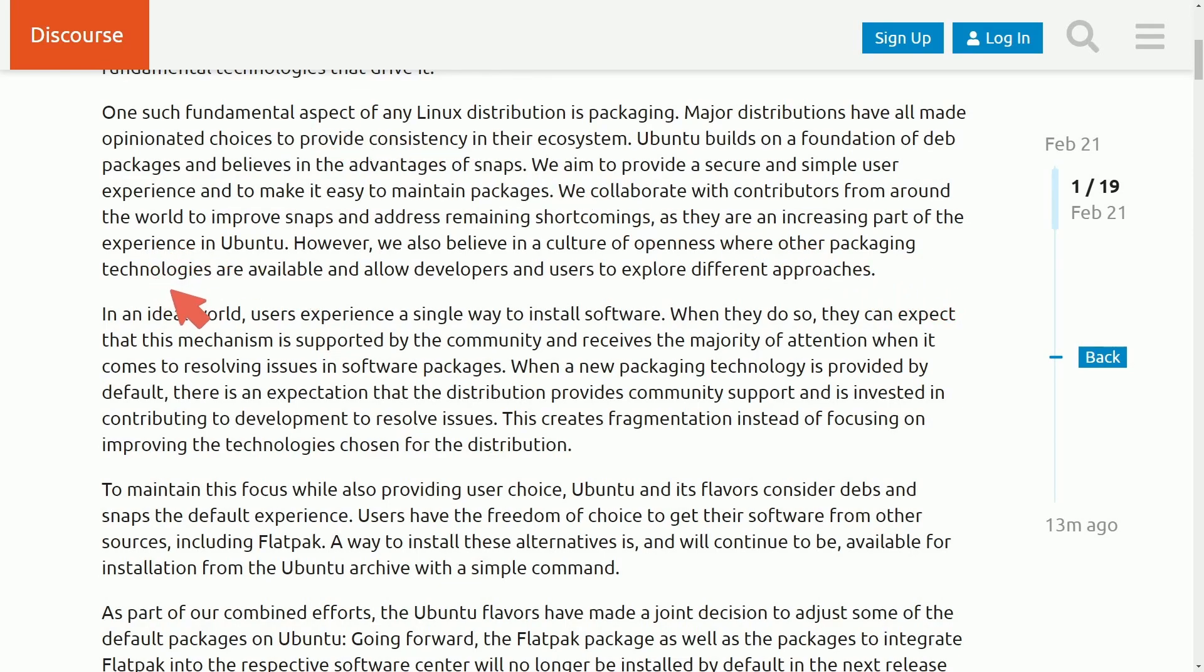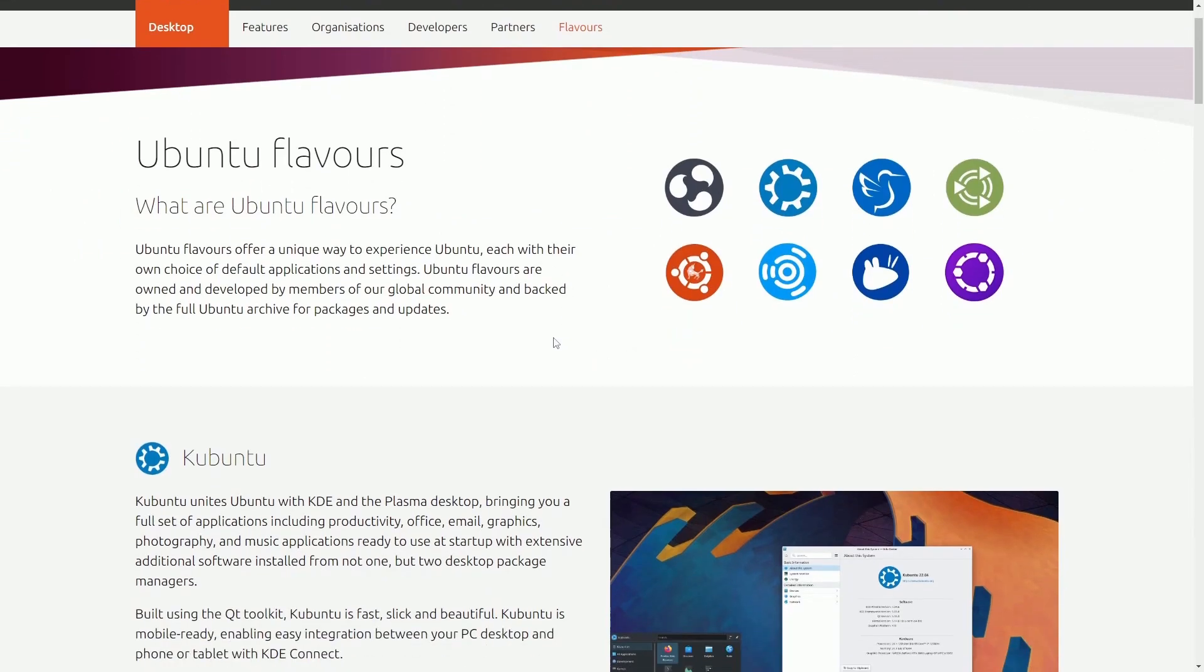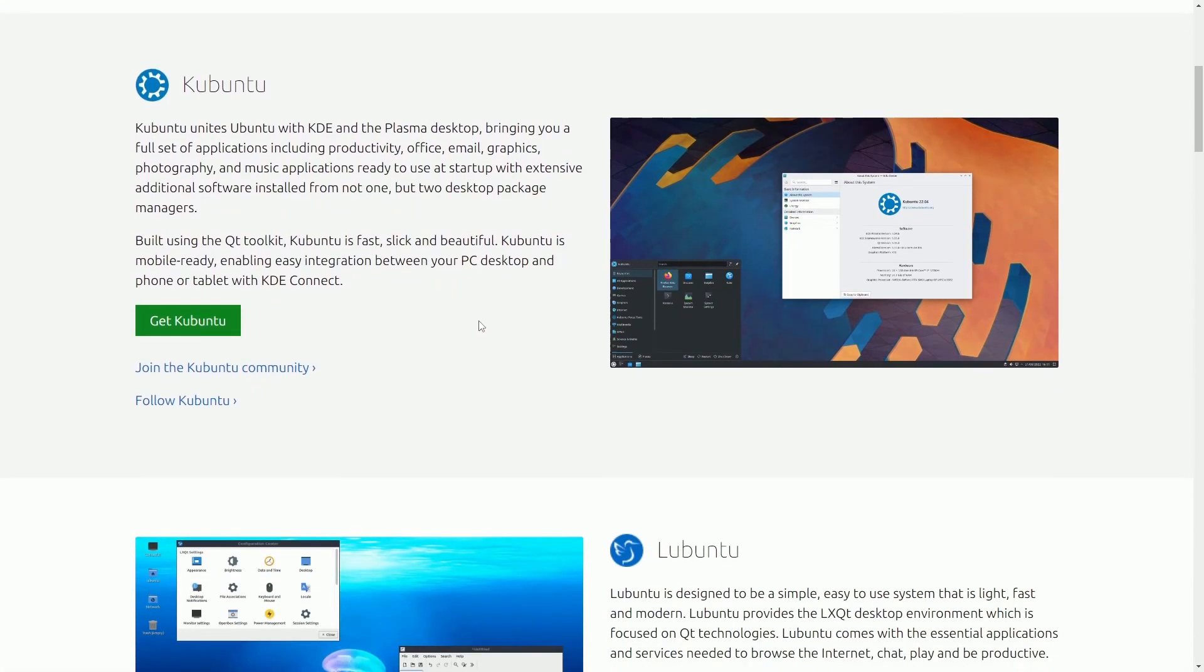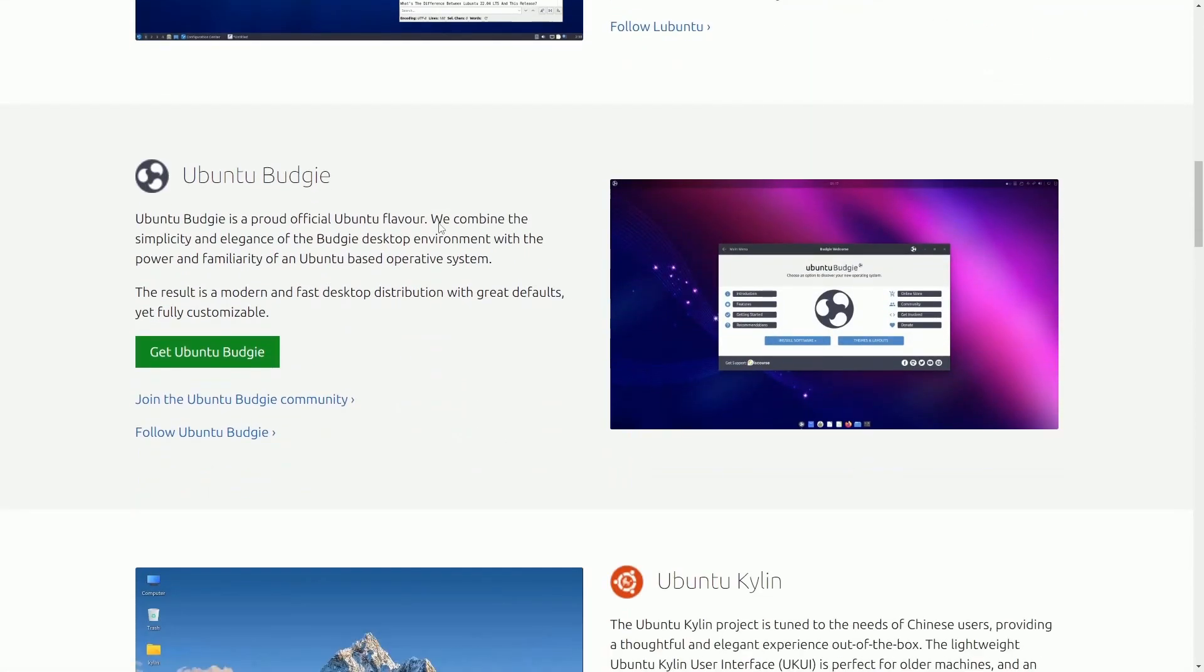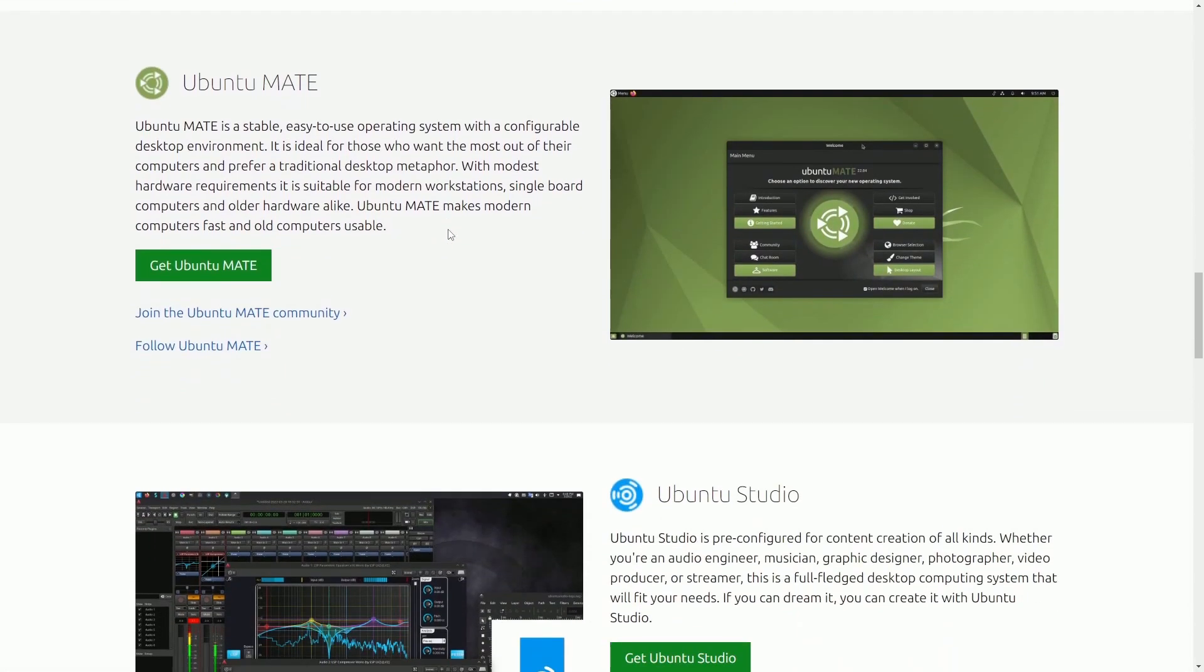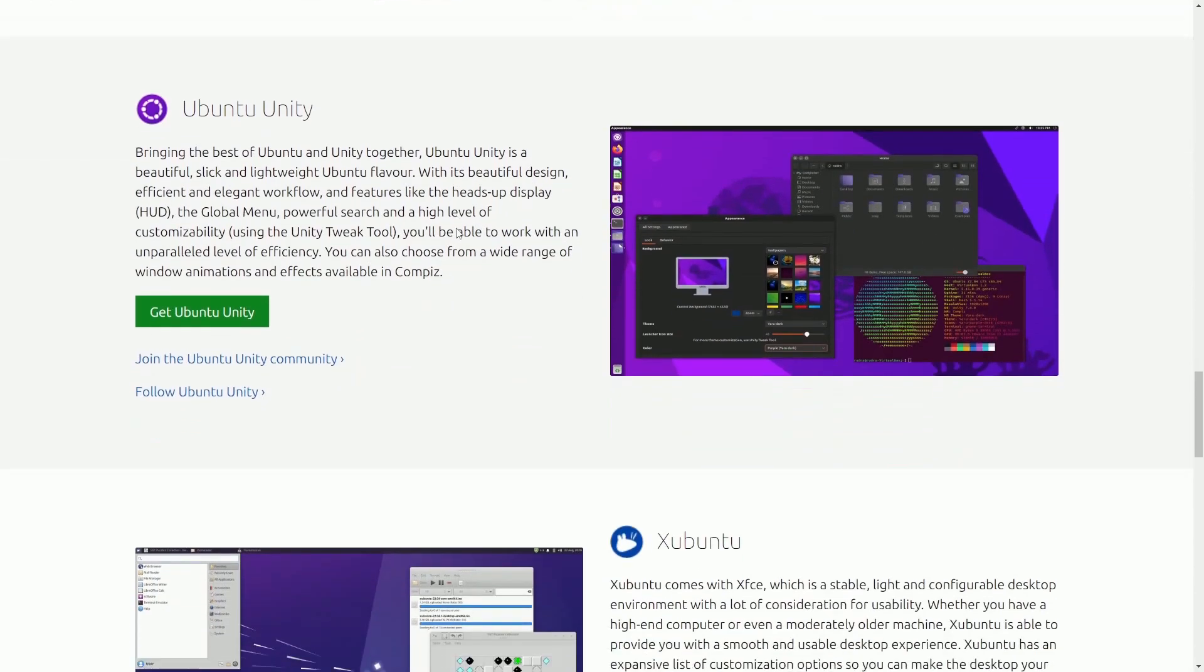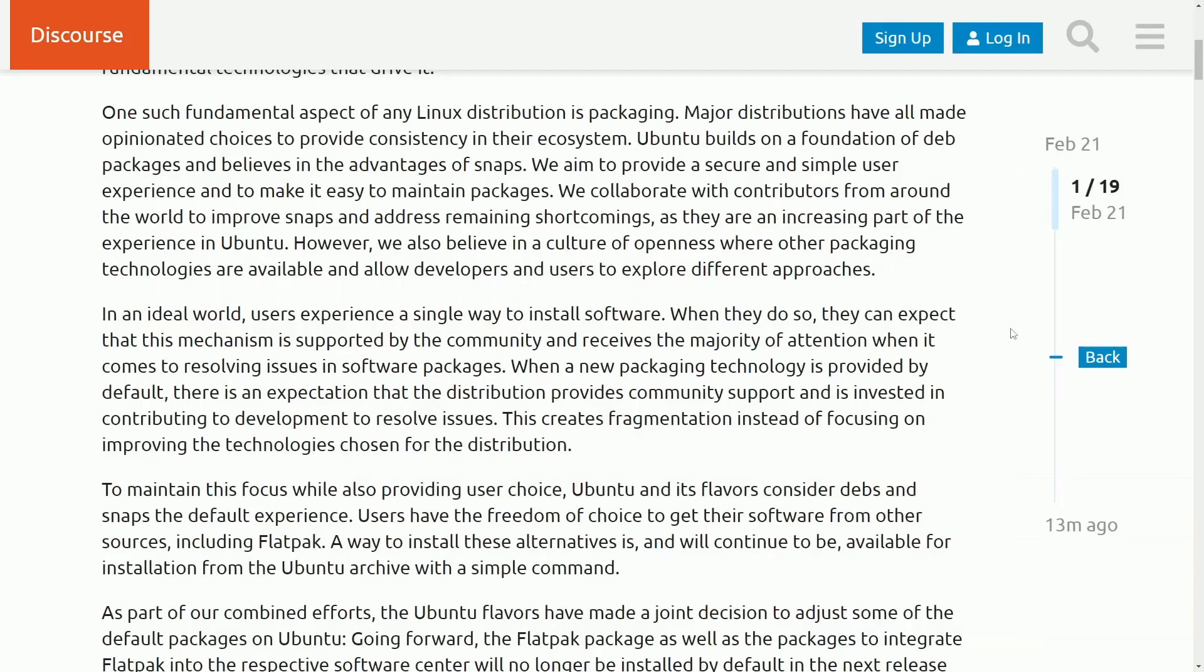Now Ubuntu hasn't offered Flatpacks by default for a while, but has now decided to push the rest of its flavors into the same deal. So Kubuntu, Lubuntu, Ubuntu Budgie, Ubuntu Kylin, Ubuntu Mate, Ubuntu Studio, Ubuntu Unity, and Xubuntu are all official flavors of Ubuntu.